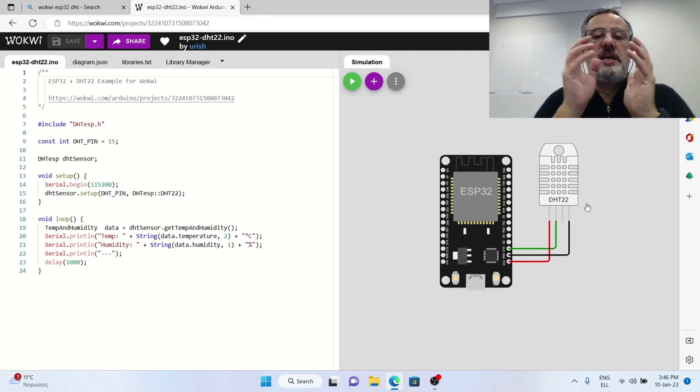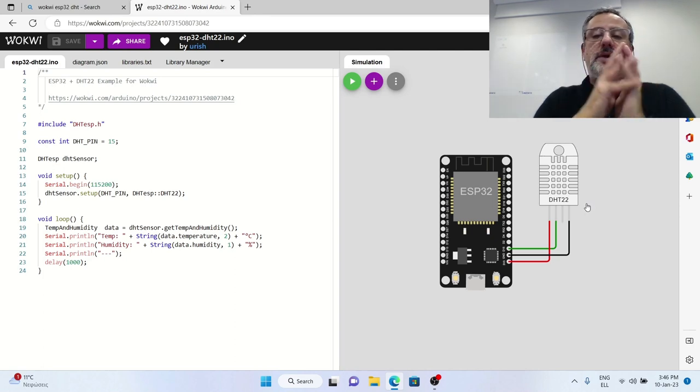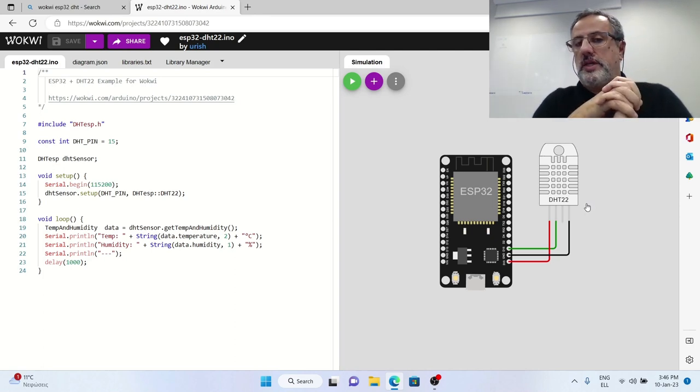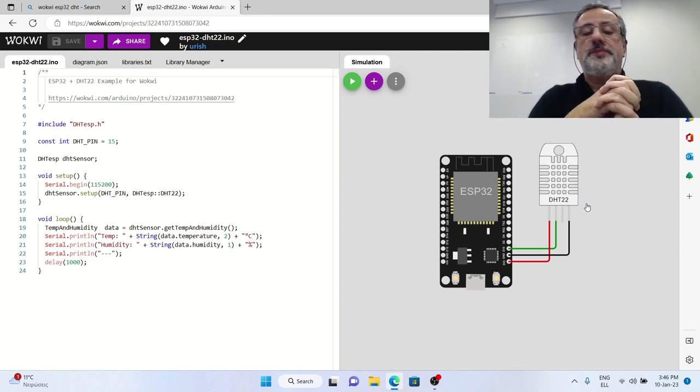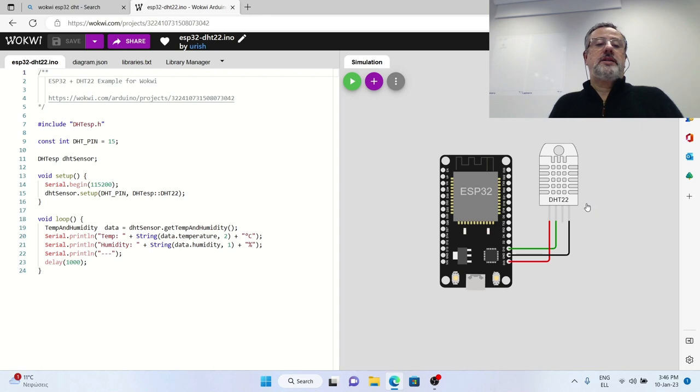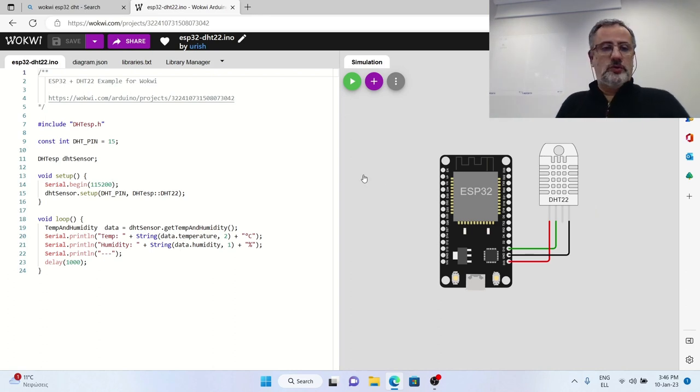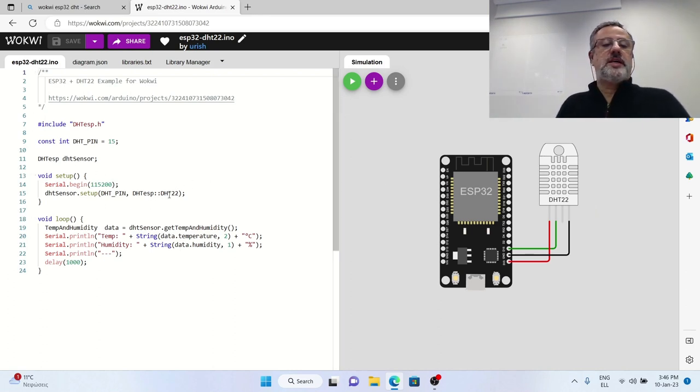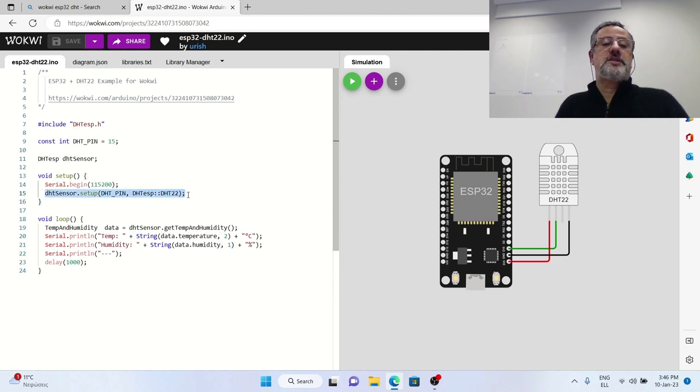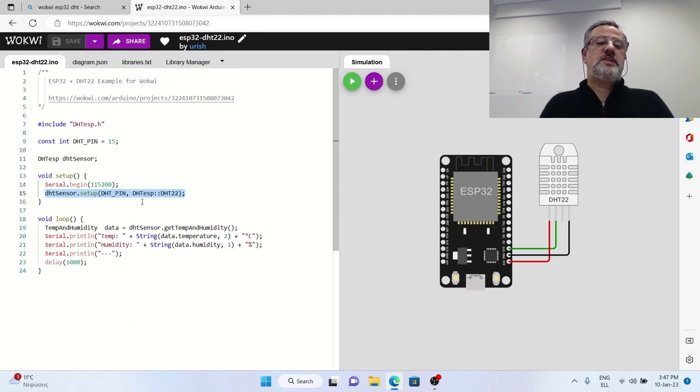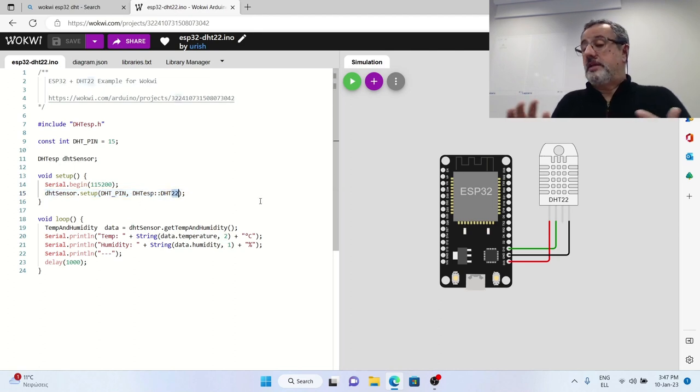There are the same three pins that we need to connect to ESP32 and the only difference in the code that we will use which is here is that in the setup line of the sensor we will change DHT22 to DHT11.